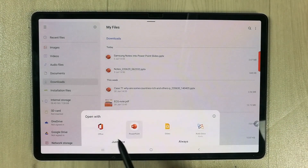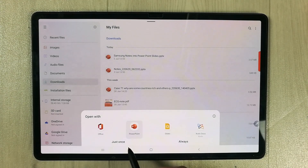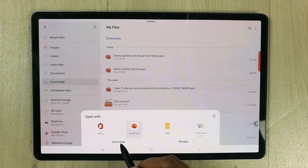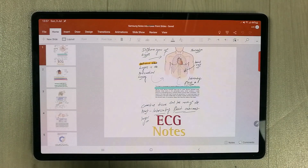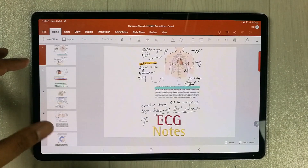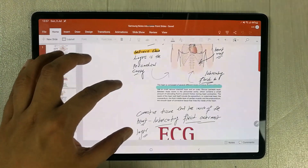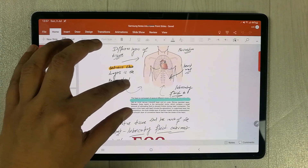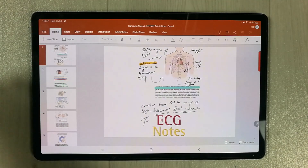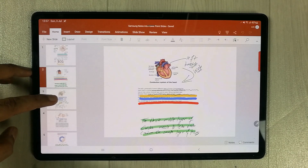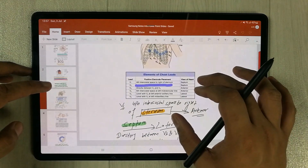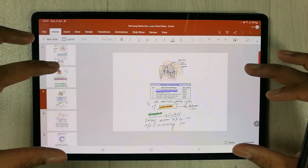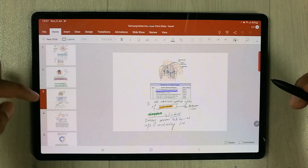I select the file and it gives me different options. I select to open it as a PowerPoint. Now you can see all my notes have been converted into PowerPoint slides. You can zoom in to make it bigger, and scrolling through you can see the second slide, the third one — basically all my pages have been converted into slides.